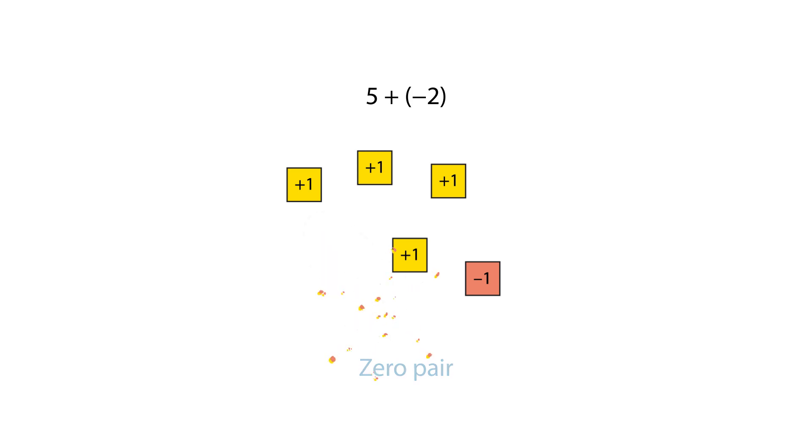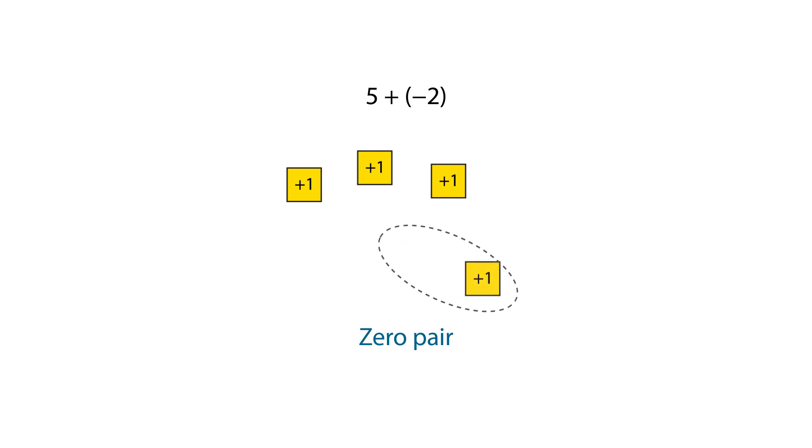As these have a value of zero, we can remove these tiles. This leaves three positive one tiles, representing a solution of positive three.